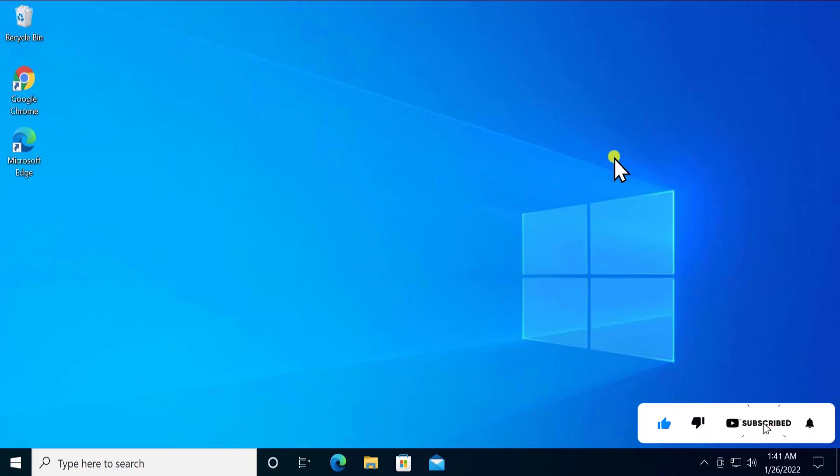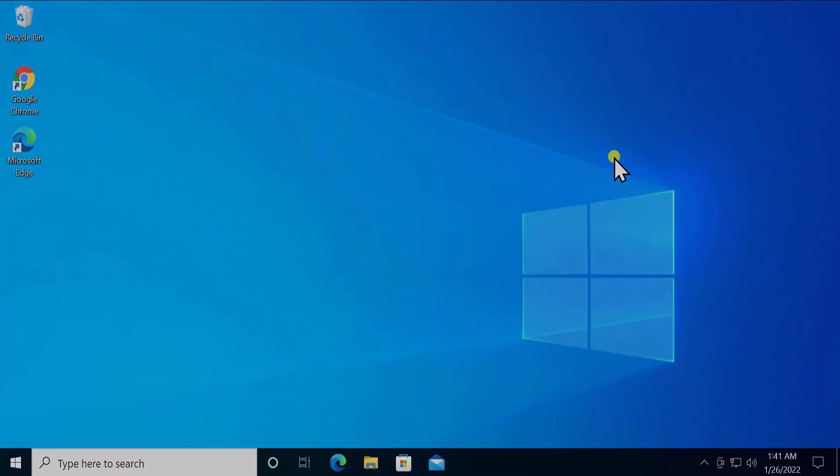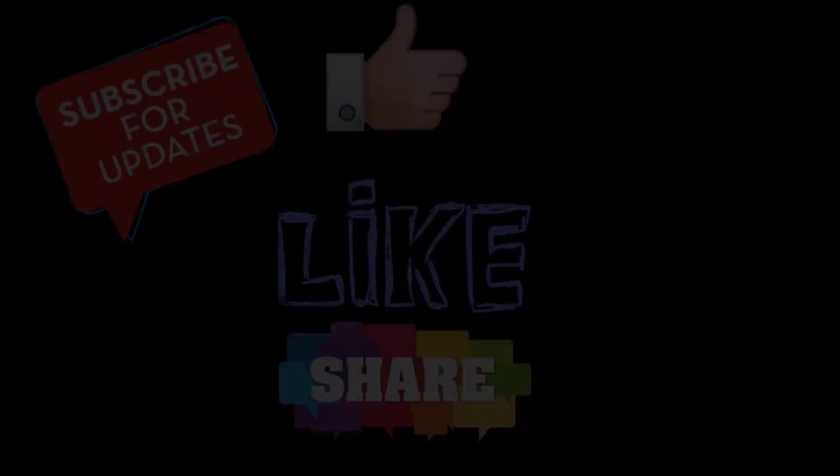So these are the methods which will help you to adjust the screen brightness on Windows 10. That's all for today. Thanks for watching. Meet you in the next video.